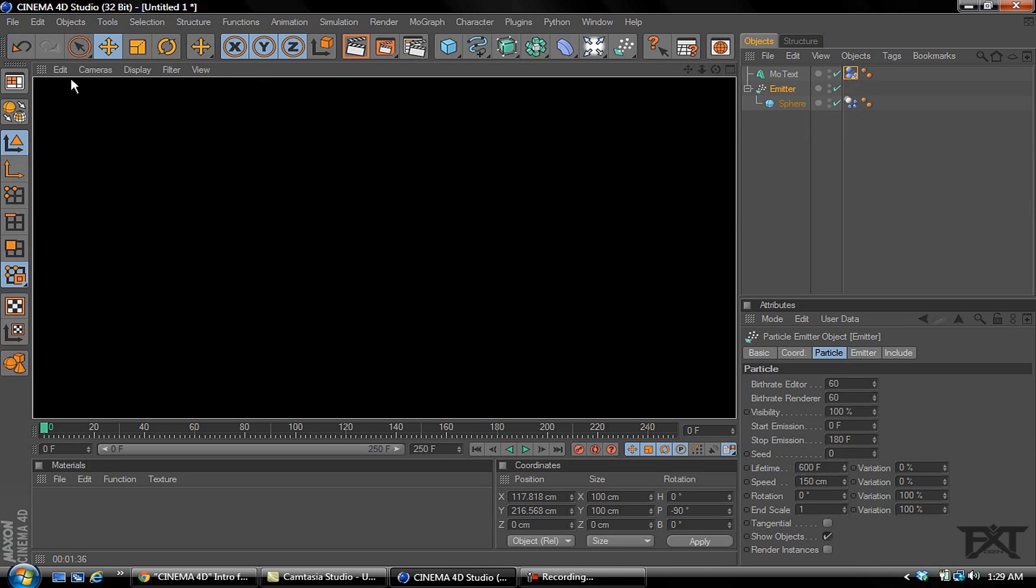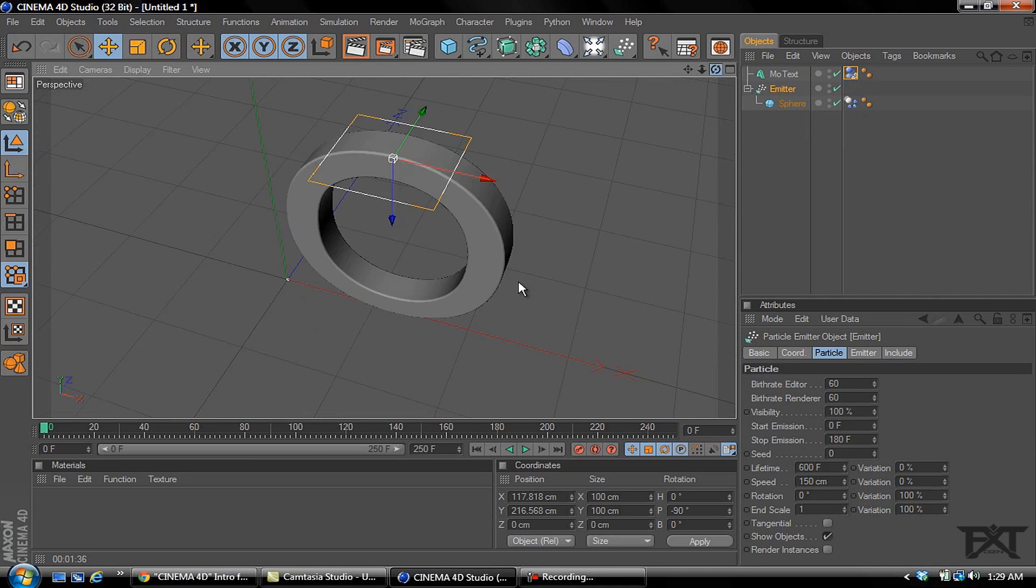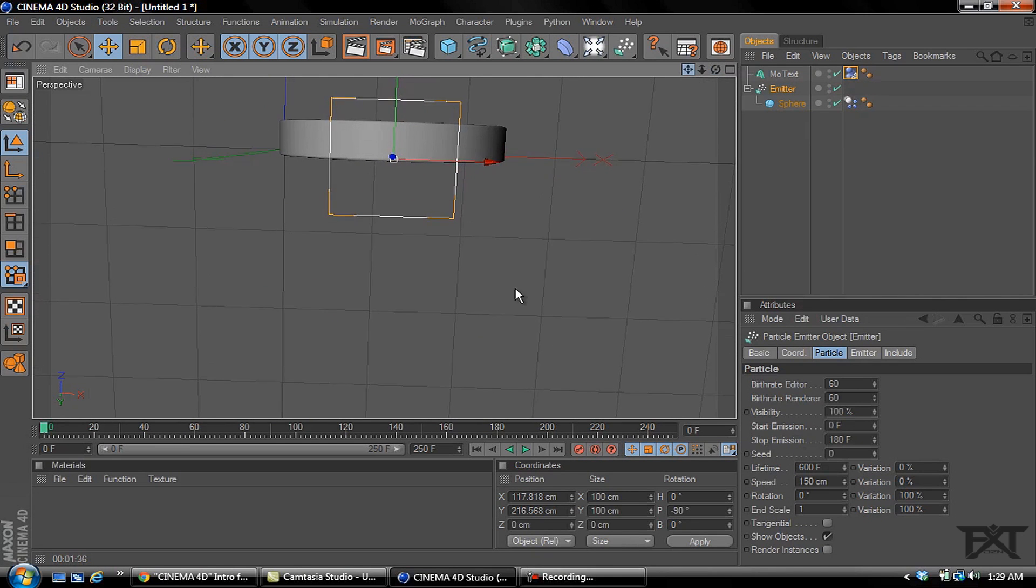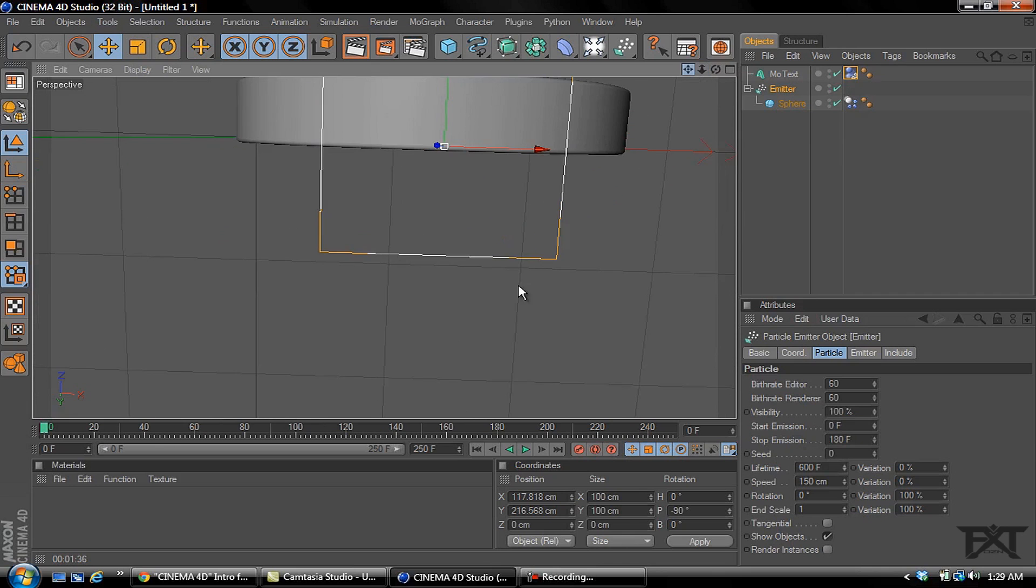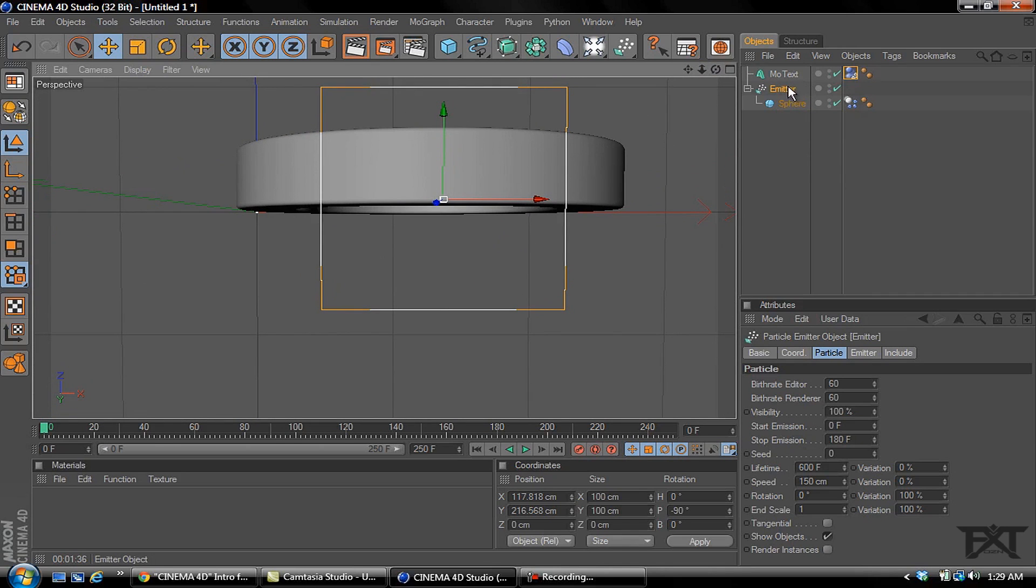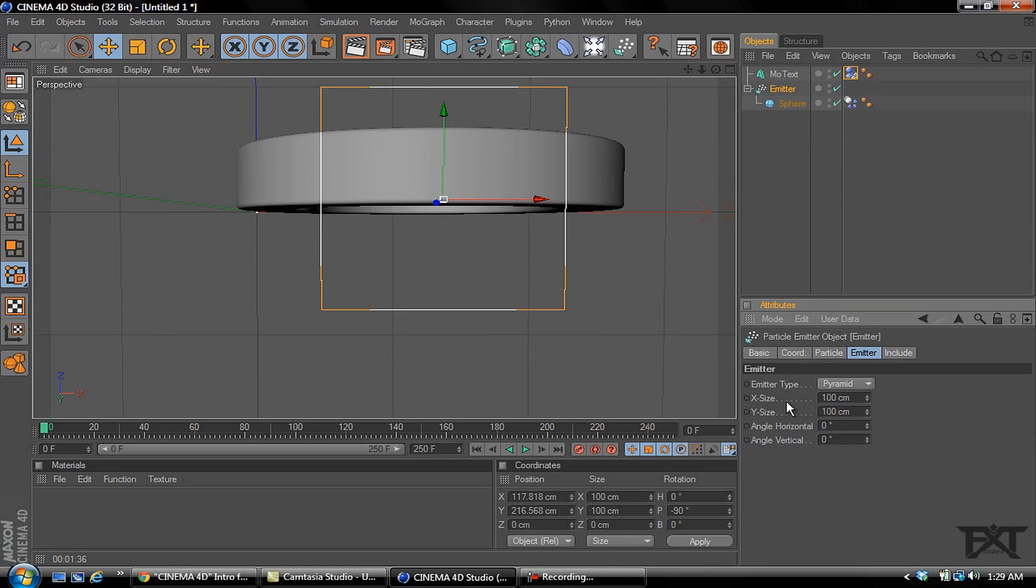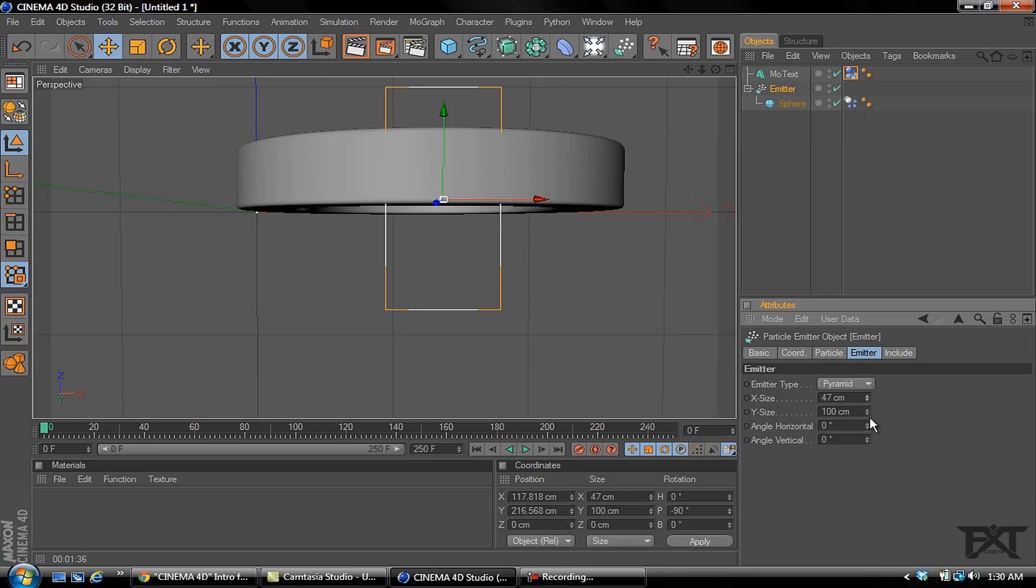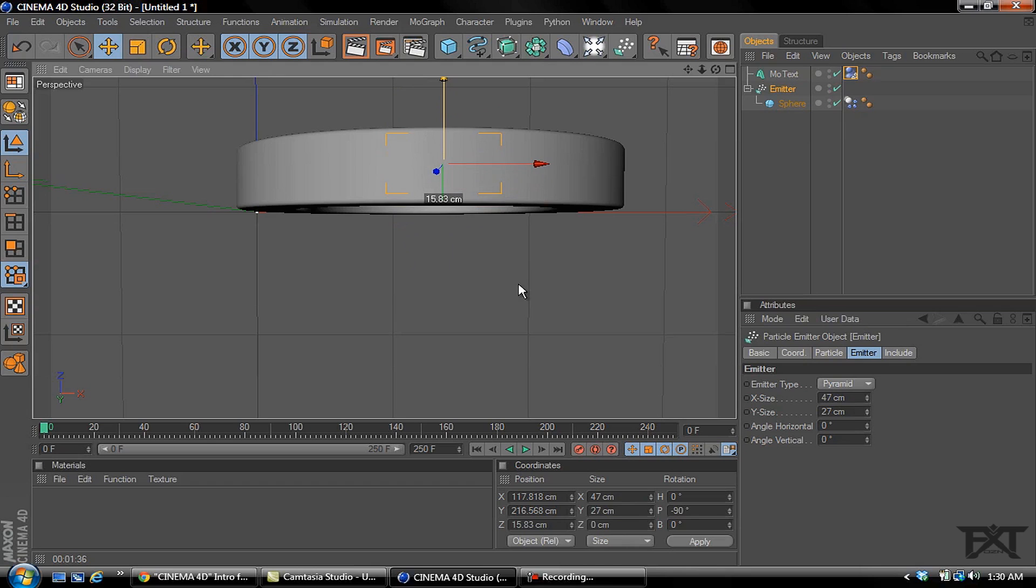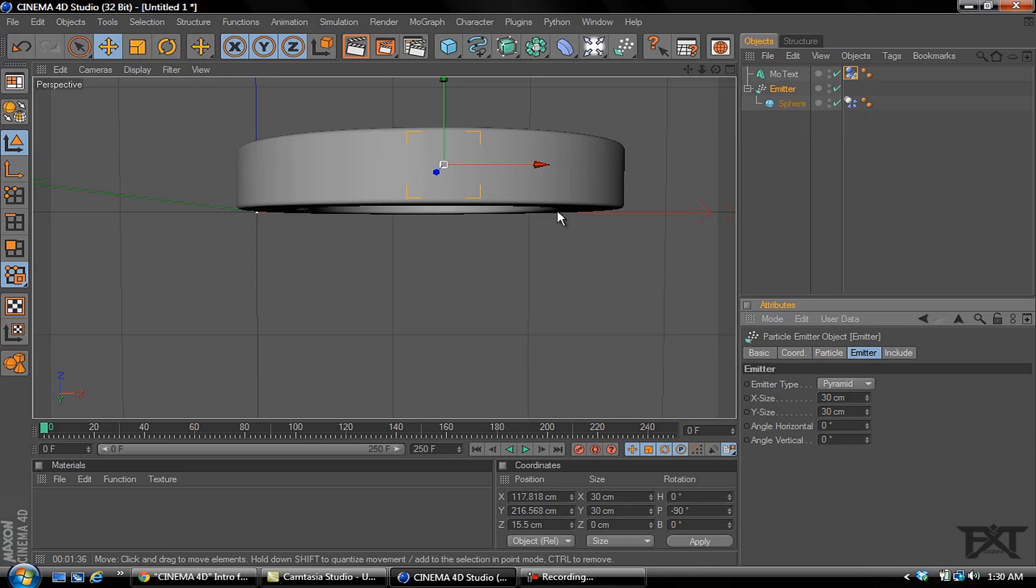We'll go to our emitter, select on the emitter tab, and we want to use the X and Y to resize the emitter to fit in a square at the top of the letter O. So let's resize this down. We'll just make both of these values 30 which seems to be alright, and about right there like that.